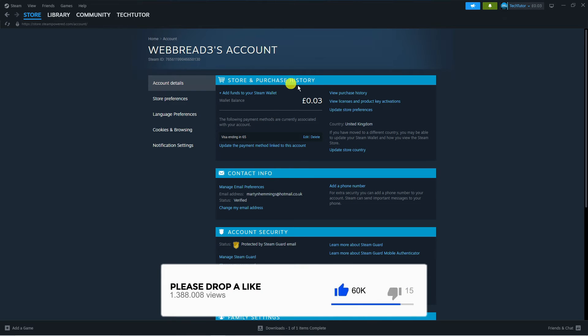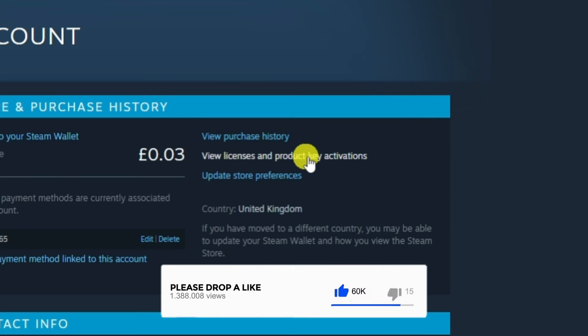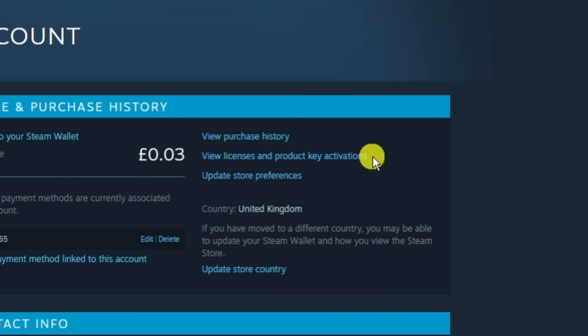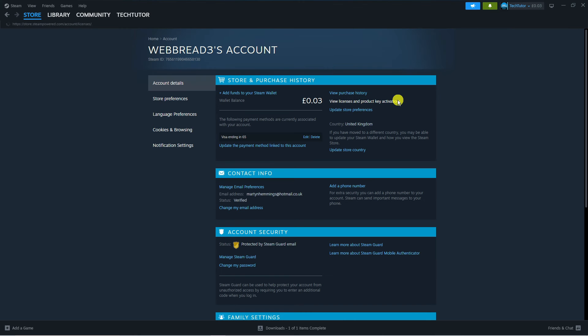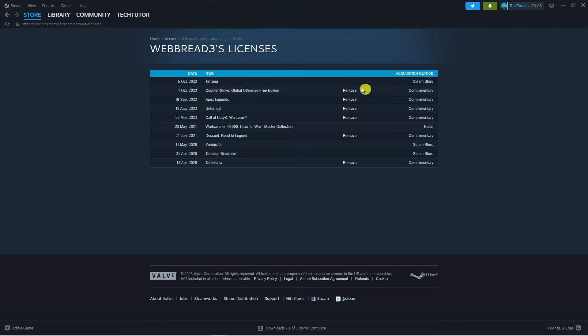Next, underneath store and purchase history you will see the option that says view licenses and product key activations. Go ahead and click on this and you can actually see all your different licenses. That's how to see your Steam licenses.